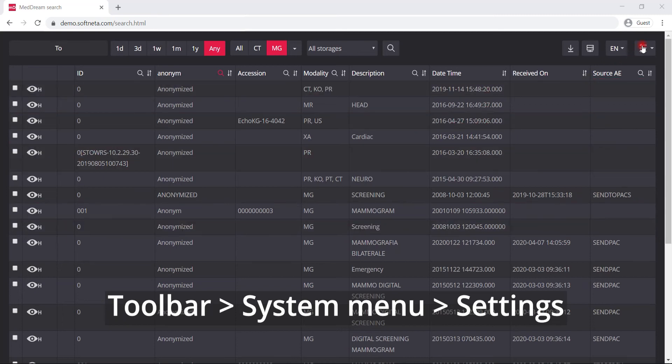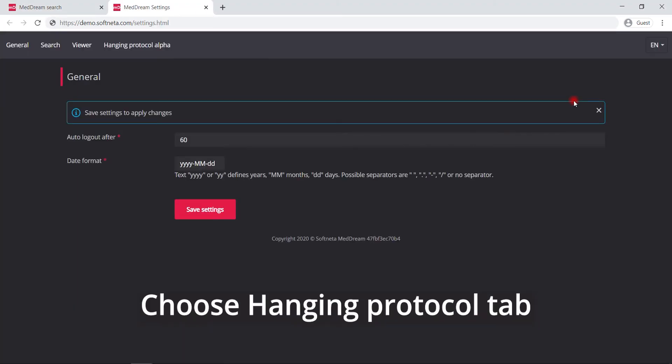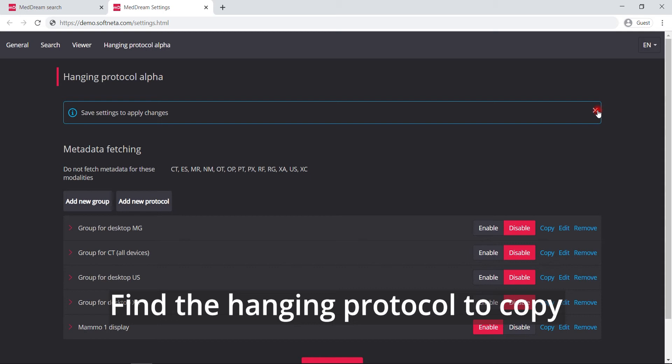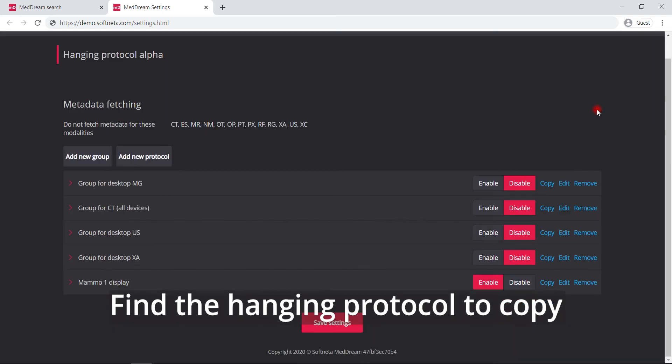Press the system menu button on toolbar and then click on settings. Choose hanging protocol tab.